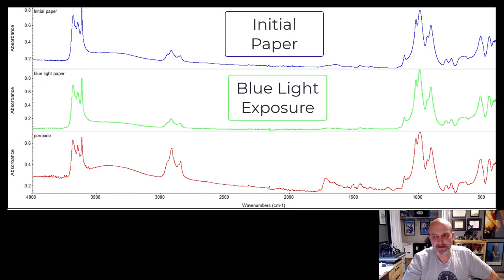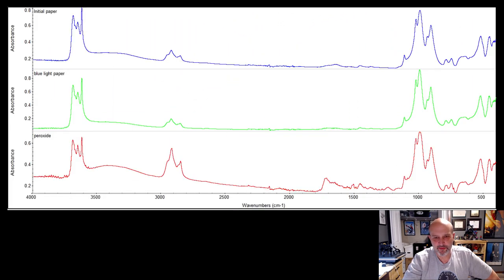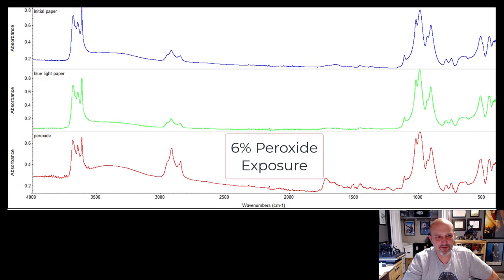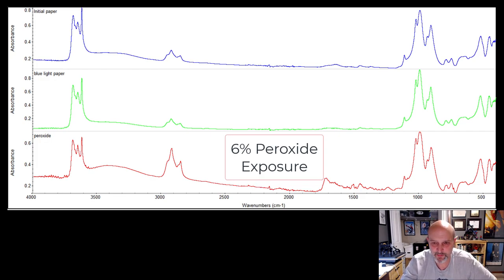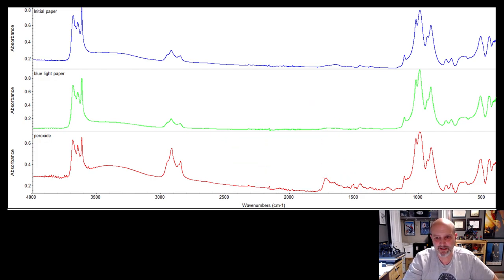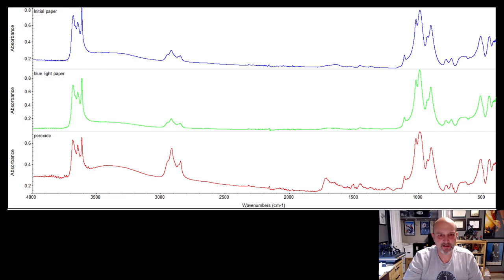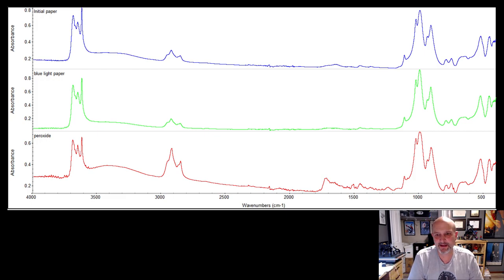And I did three doses of spray with a spray bottle. I didn't measure how much, of 6% peroxide. Just about three pumps with my bottle every hour for three hours and let it dry naturally. So that's what I got, the effect that I had.